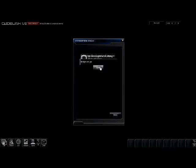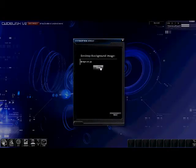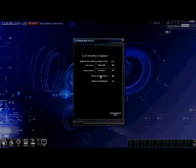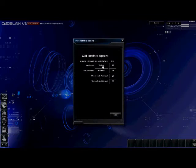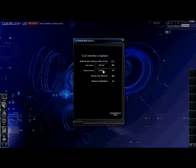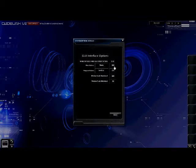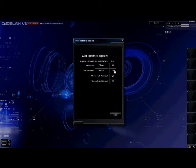There we go, we have our background loaded. You can also go into the GUI options and change the way the memory and program bars are displayed. You can also change the size of these bars. But for purposes of this tutorial, I'm going to leave everything in its original state to make it easy for you to navigate.